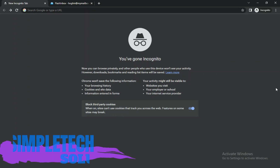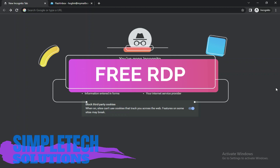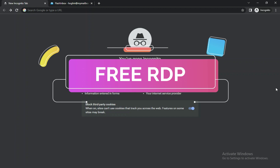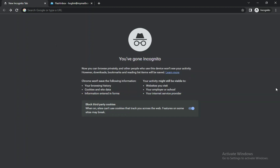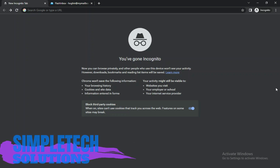Hello beautiful people, welcome to today's episode of Simple Tech Solution tutorials. Today I'll be teaching you how you can get a free RDP — and when I say free RDP, I'm not talking about RDP with 1 or 2 gig RAM. I'm talking about RDP with 8 gig RAM, two-core CPU, and 240 gig internal space. This is a very high-speed RDP, and I'll also tell you a lot of things you can do with it as a bonus at the end of this video.